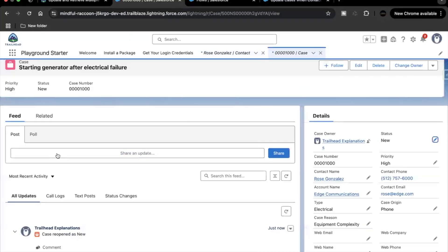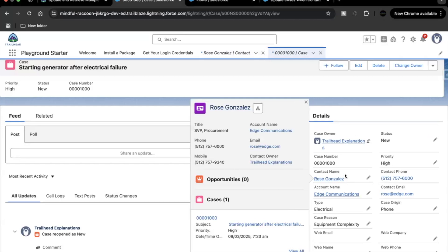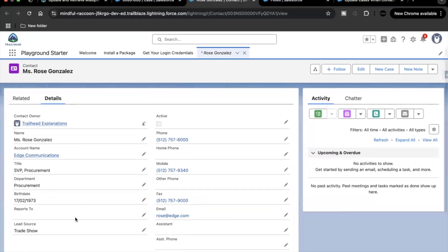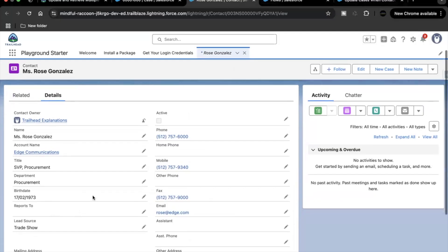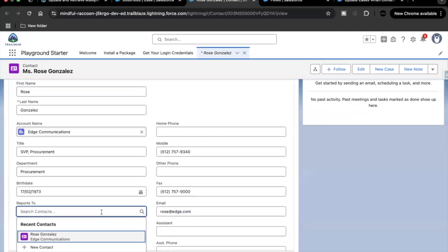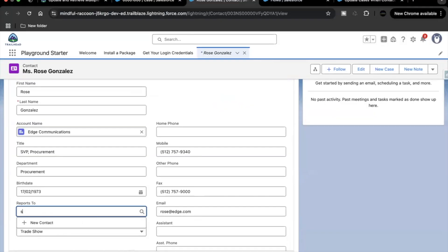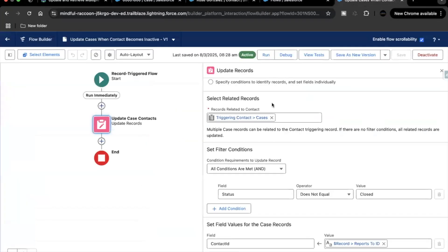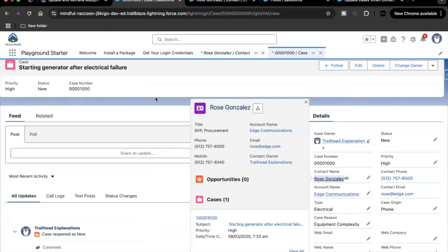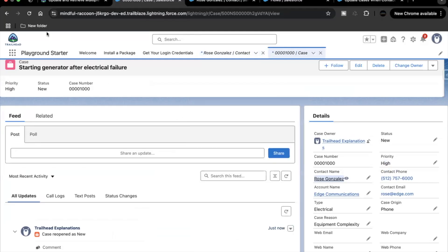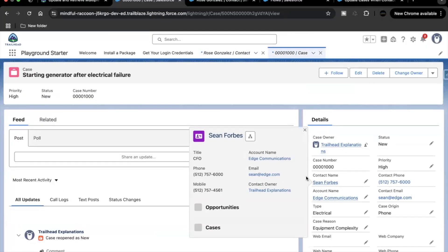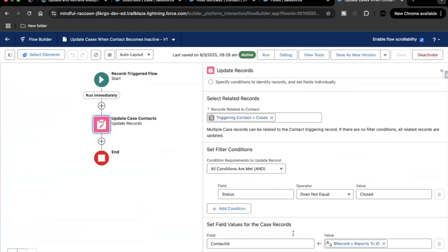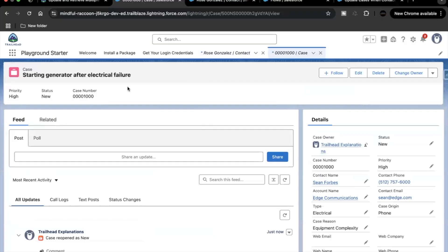Go back to the contact record. Right now it shows the existing value, but once we update the Reports To ID field the flow will execute. Select a value — for example 'Sean Forbes' — and click Save. Our flow will start its execution. Refresh the case record, and you can see the contact name got updated, which means the Contact ID on the case was updated with the Reports To ID.